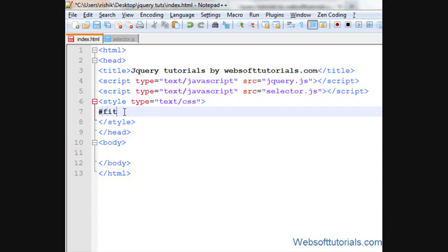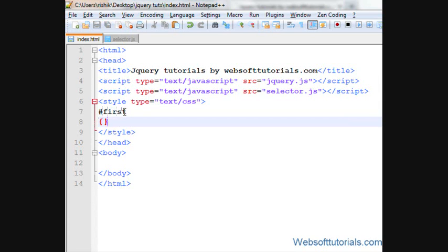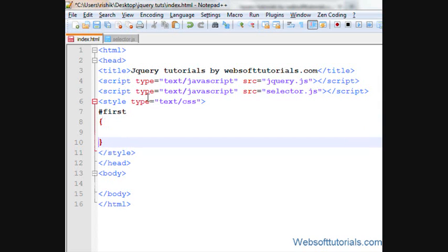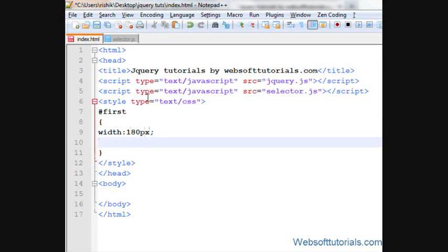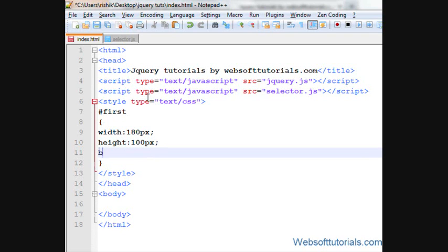Firstly, I'll make an ID. I'll give it the name 'first' and I'll give it a width of 180 pixels, height of 100 pixels, and background color of red.